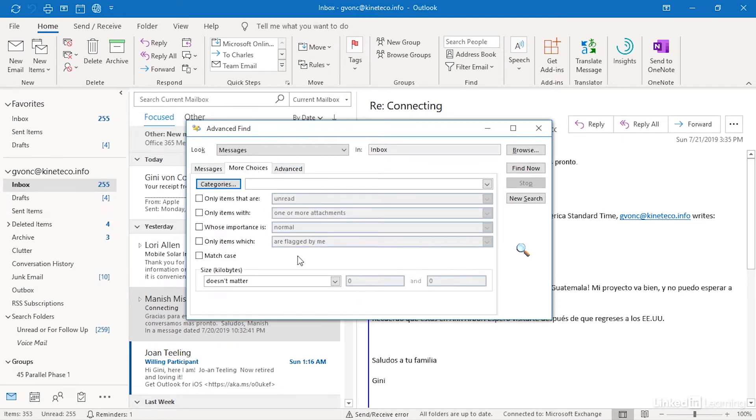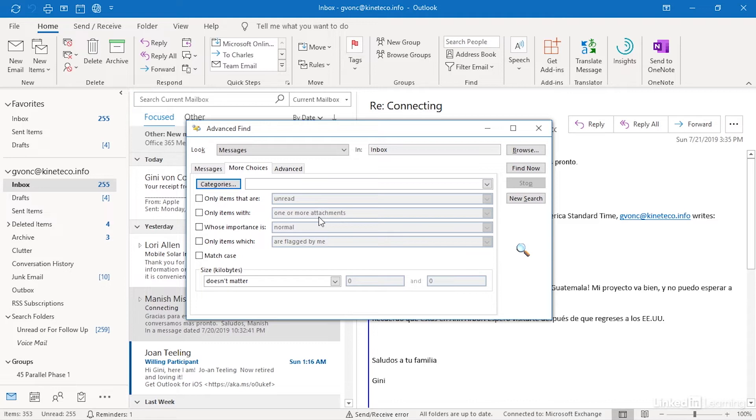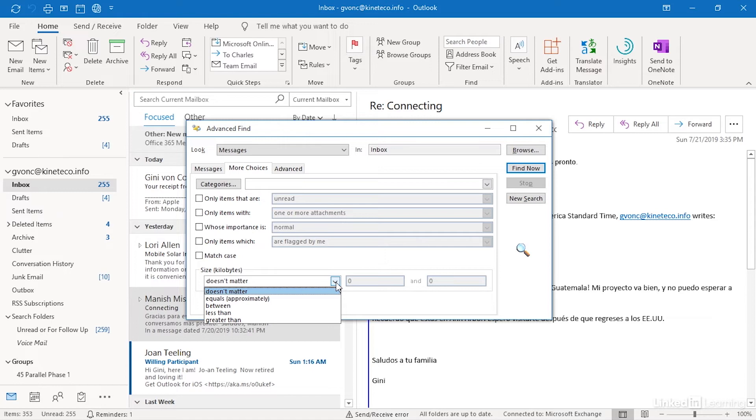If I go to more choices, I can find based on particular categories and other tags, messages that are unread, messages with or without attachments. You may have used some of these options with instant search. You can search and match the case of the search term that you enter. And then finally, you can search for items by size.